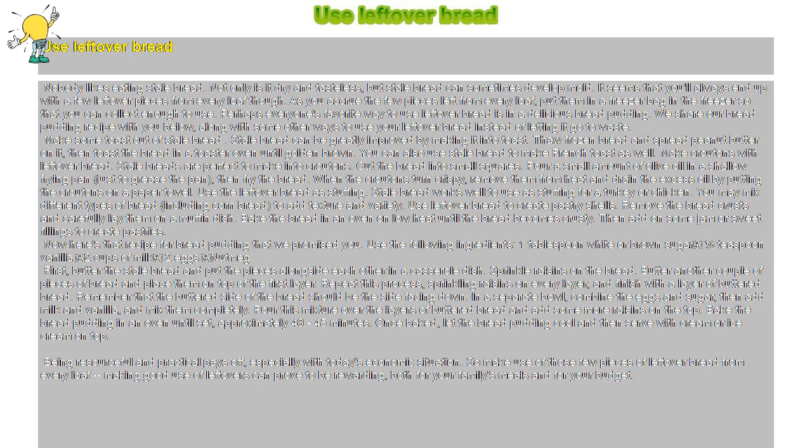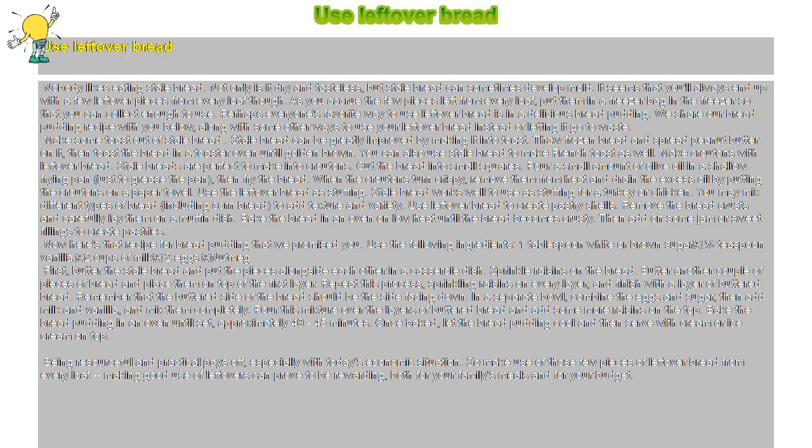Use leftover bread to create pastry shells. Remove the bread crusts and carefully lay them on a muffin dish. Bake the bread in an oven on low heat until the bread becomes crusty. Then add on some jam or sweet fillings to create pastries.